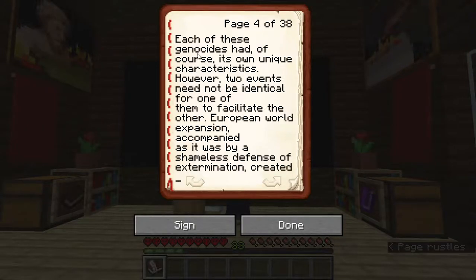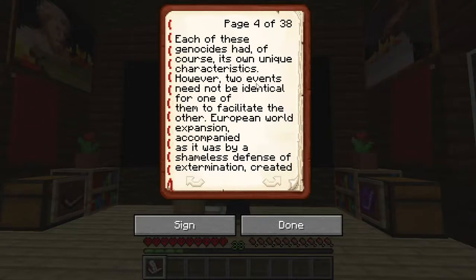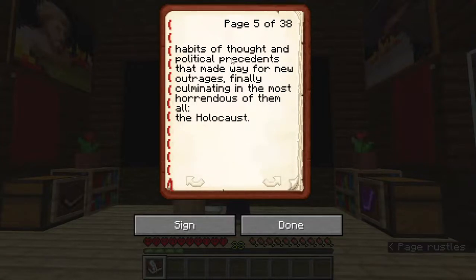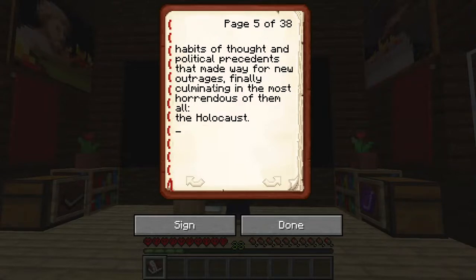Each of these genocides had of course its own unique characteristics; however, two events need not be identical for one of them to facilitate the other. European world expansion, accompanied as it was by a shameless defense of extermination, created habits of thought and political precedents that made way for new outrages, finally culminating in the most horrendous of them all — the Holocaust.